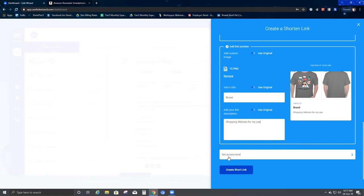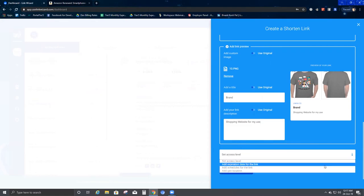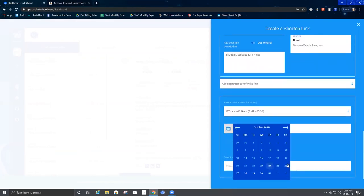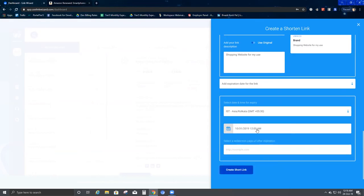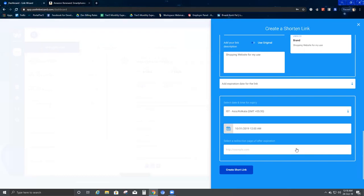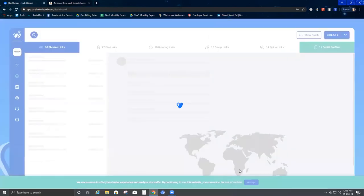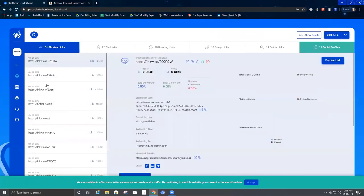Coming down to the next section, it says Set Access Level. Here you can add an expiration date — change the time, select date and time for expiry. I'm in India so I'll select that. Let's set it to 31st October at 12 a.m. — this particular link will expire then. You can also set a redirection page URL after expiration, so once the link expires it redirects to that link. If you leave this blank, it will not redirect anywhere.